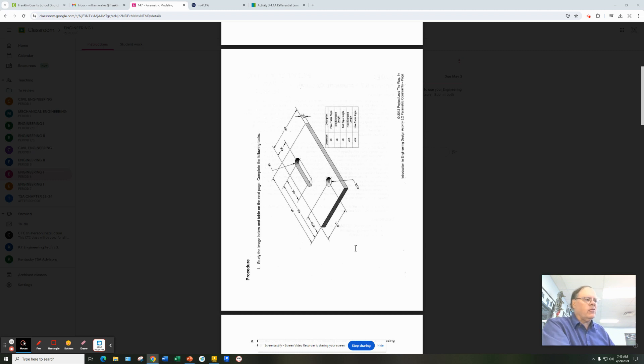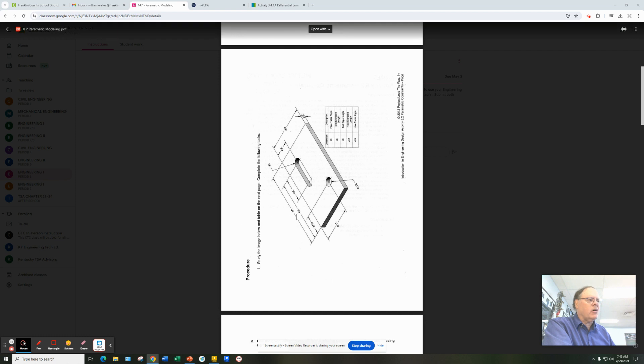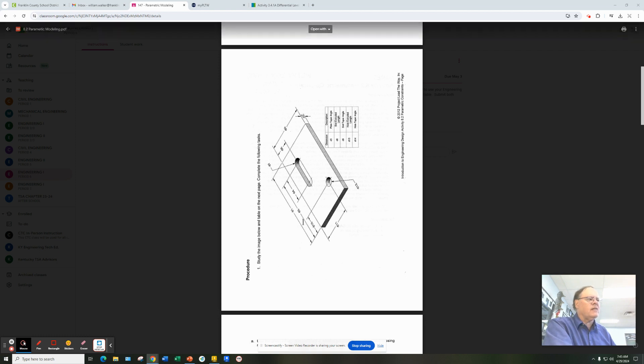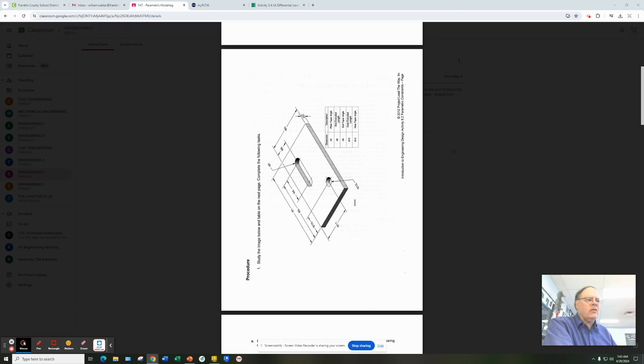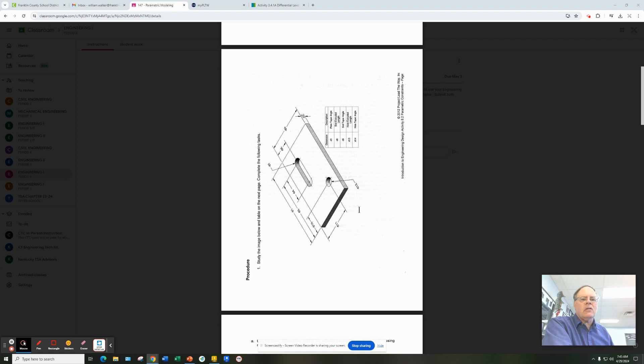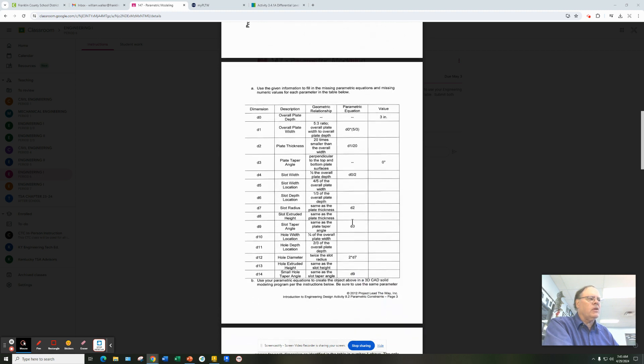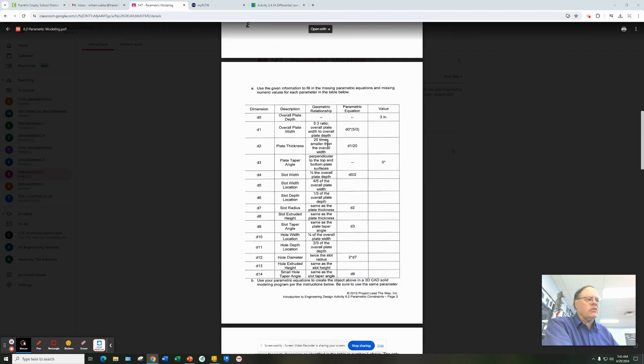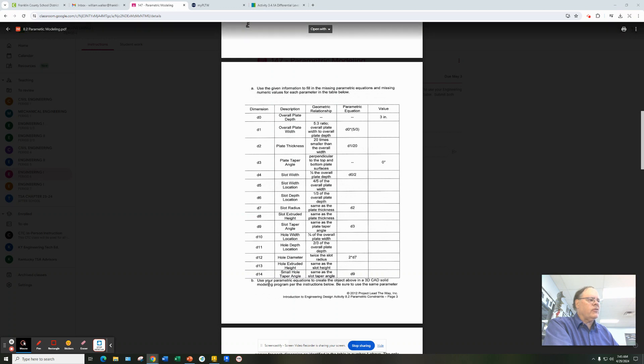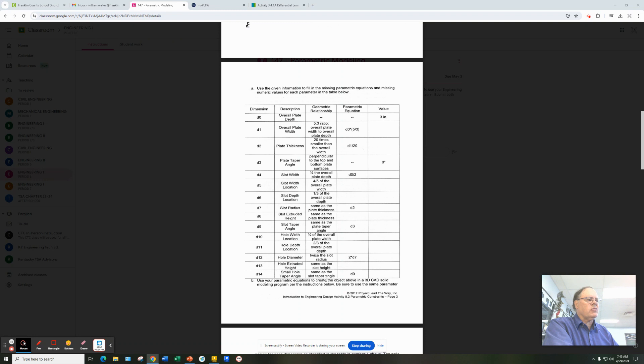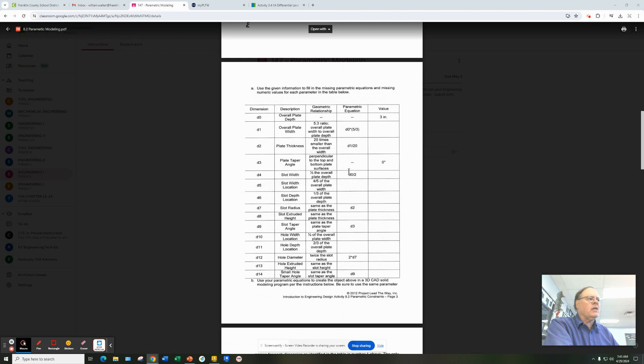So you see on the screen here this plate, which is modeled all with these d numbers. These are variables, d0 to d14. We're going to define what those variables mean so that when we put them into our model, the model can interpret the actual dimension that's required. The way we know that is we look at the next table. It gives us a geometric relationship here. Each of the 15 variables, d0 to d14, has a description, and it has a geometric relationship. And then we turn that geometric relationship into a parametric equation.